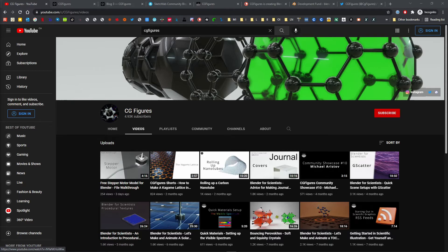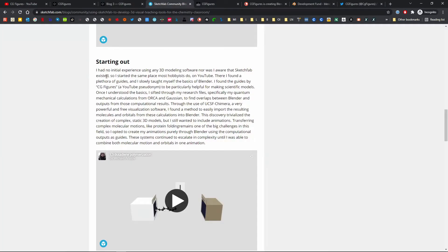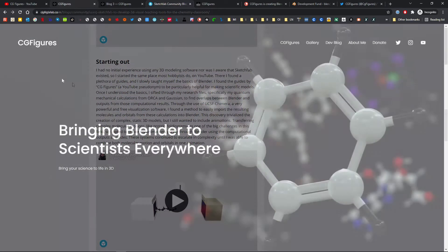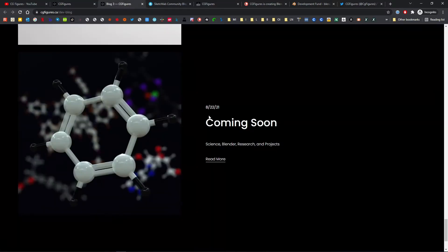CG Figures even picked up its first few academic citations, and as a point of personal pride, they were in publications dedicated to accessible teaching resources, very in keeping with the mission of the channel. My website went live, as did the development blog. There were 57 video uploads on the YouTube channel alone.